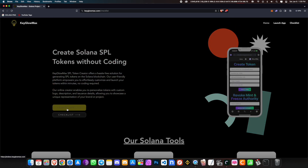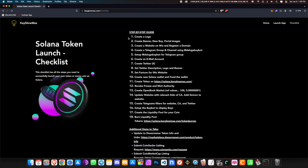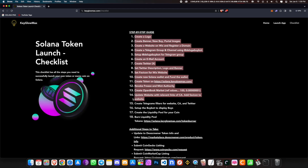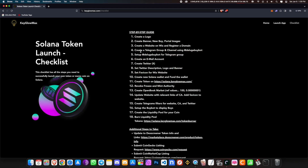If you click on checklist right here, I have created a step-by-step guide on how to create your meme coin, including the website, Twitter, Telegram — everything.